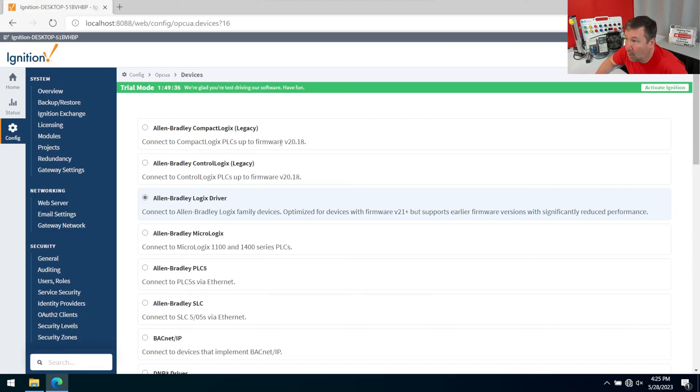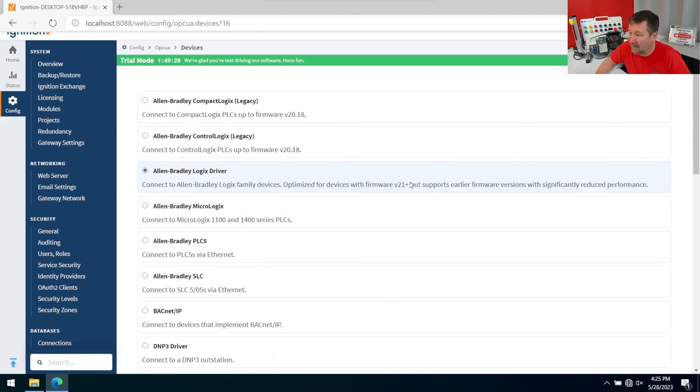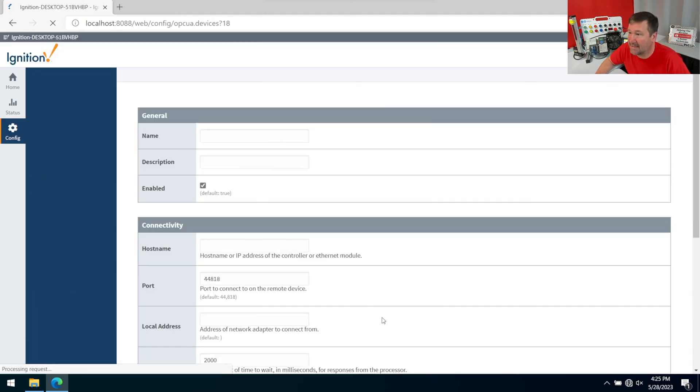Now, if you have an older firmware, pay attention there because there is also a legacy driver. There's your micrologics, your PLC fives, your slicks. I mean, they just have a really comprehensive list. But we're going to go down and click next.